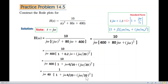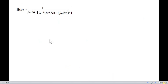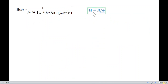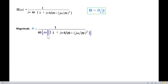So H(jω) can be written as magnitude times phase angle. I'm going to calculate the magnitude. In general, the magnitude expressed in terms of dB uses 20·log.